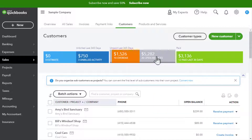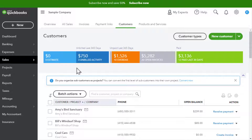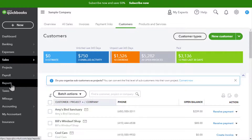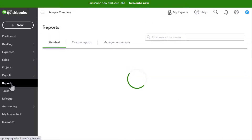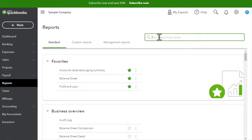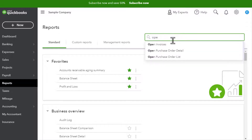This is a nice quick way to find the information, but what if you need more detail and what if you need to print it out? If you want to print it out, you have to go to Reports. So let's click on Reports.